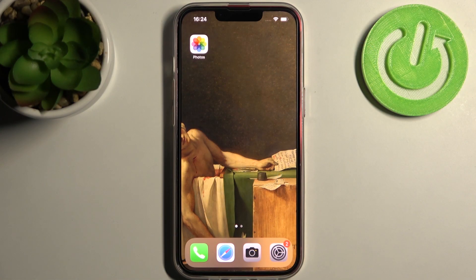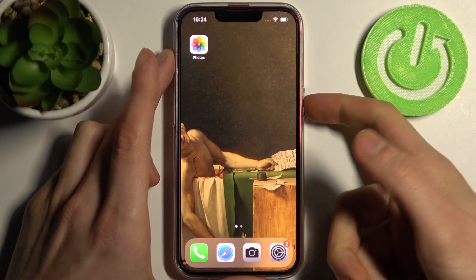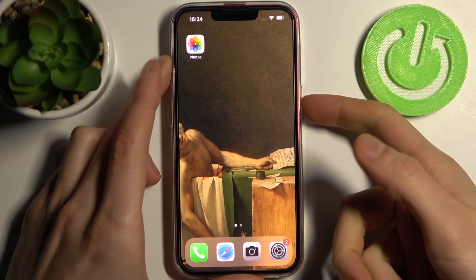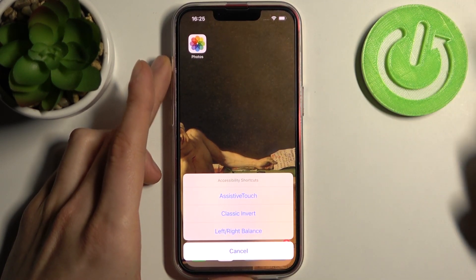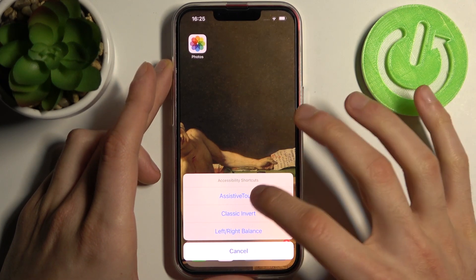Here I have iPhone 13, and today I'm going to show you how to customize the accessibility shortcuts feature on this device. As you can see, when I triple-click the side button, I can access this menu — accessibility shortcuts.